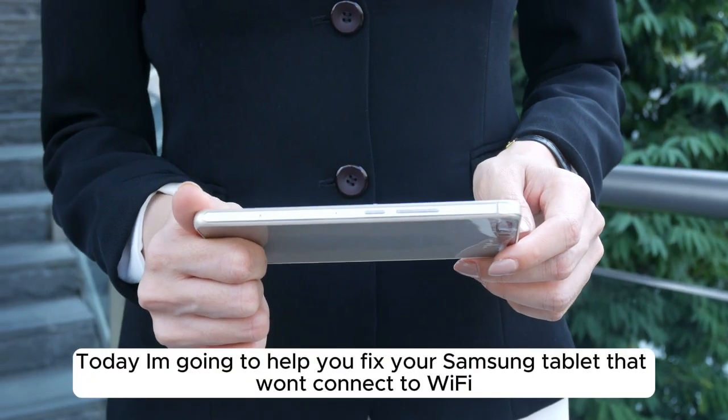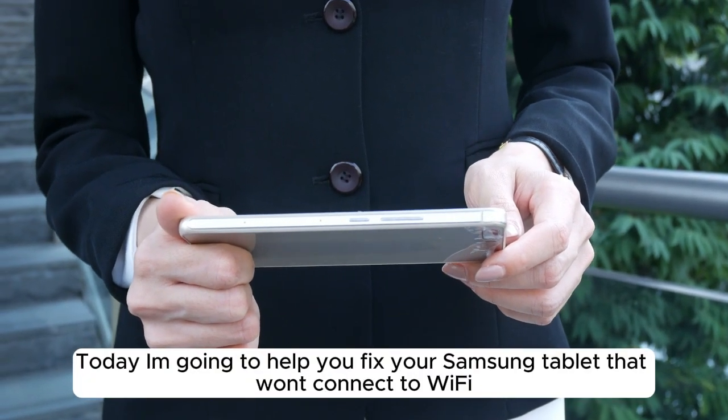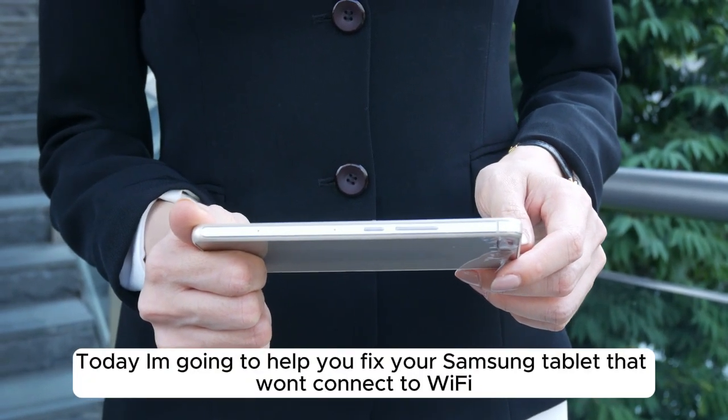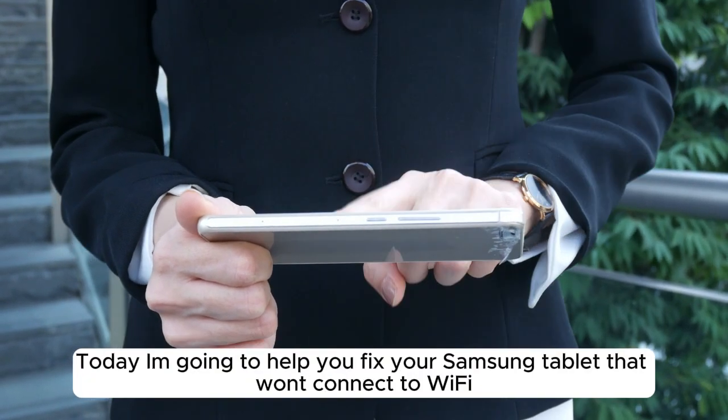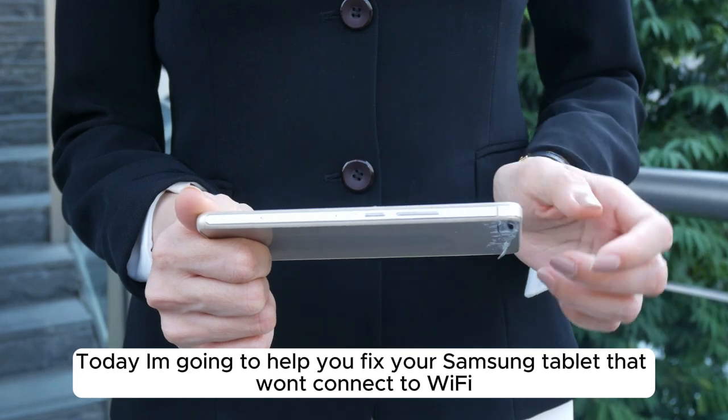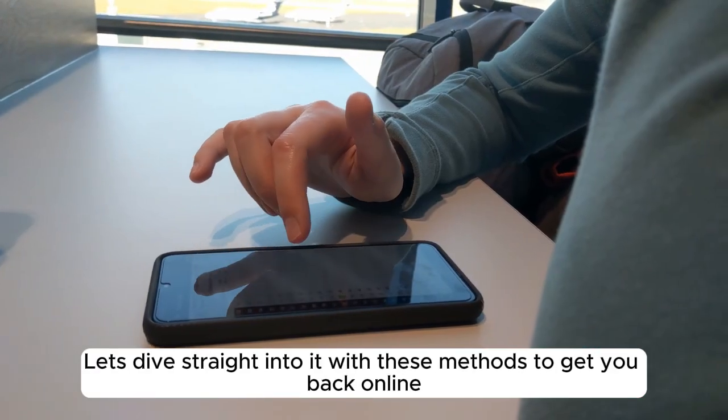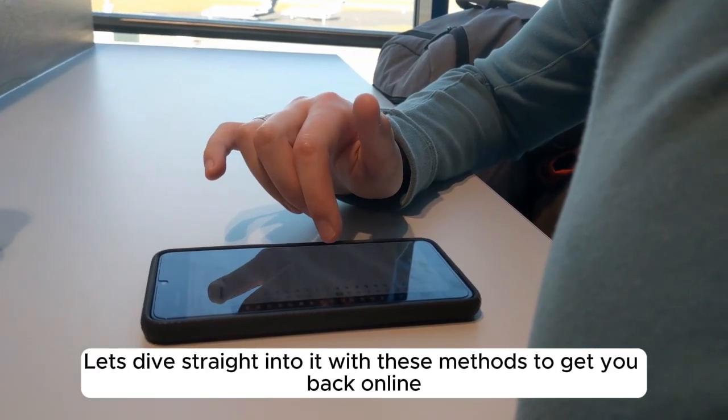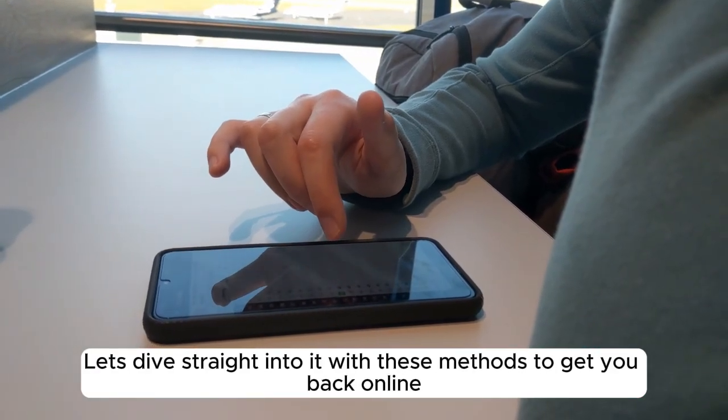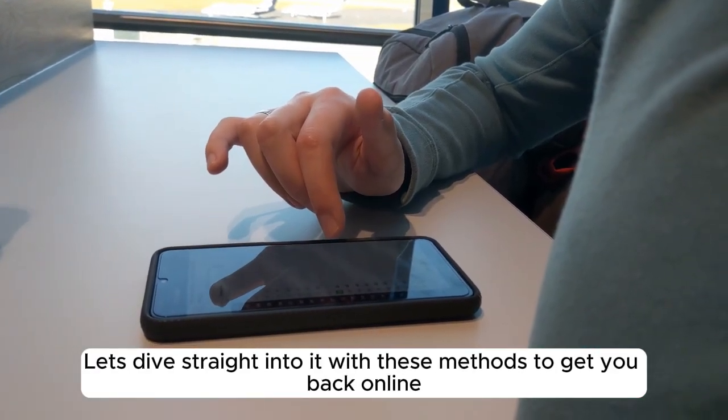Hey everyone, today I'm going to help you fix your Samsung tablet that won't connect to Wi-Fi. Let's dive straight into it with these methods to get you back online.